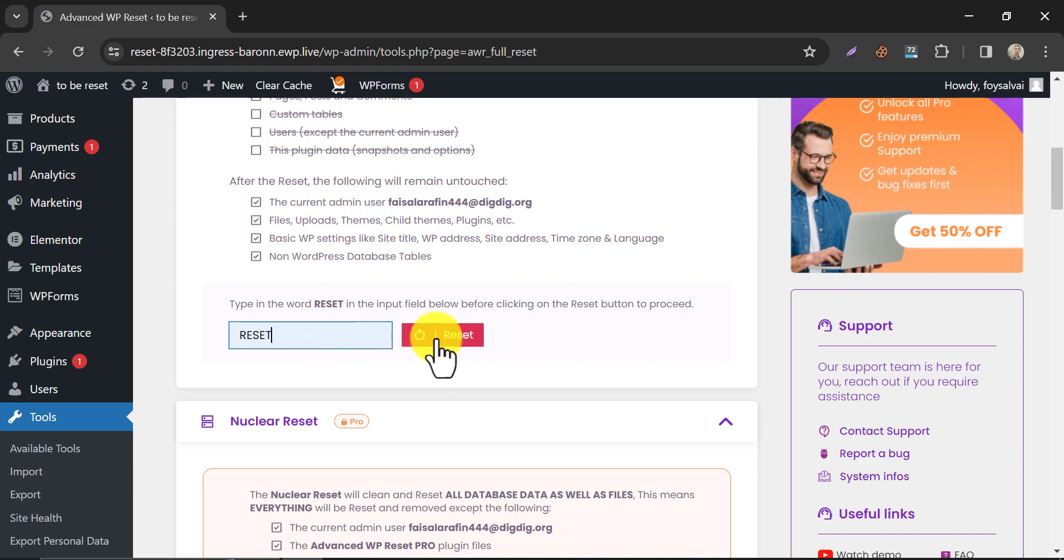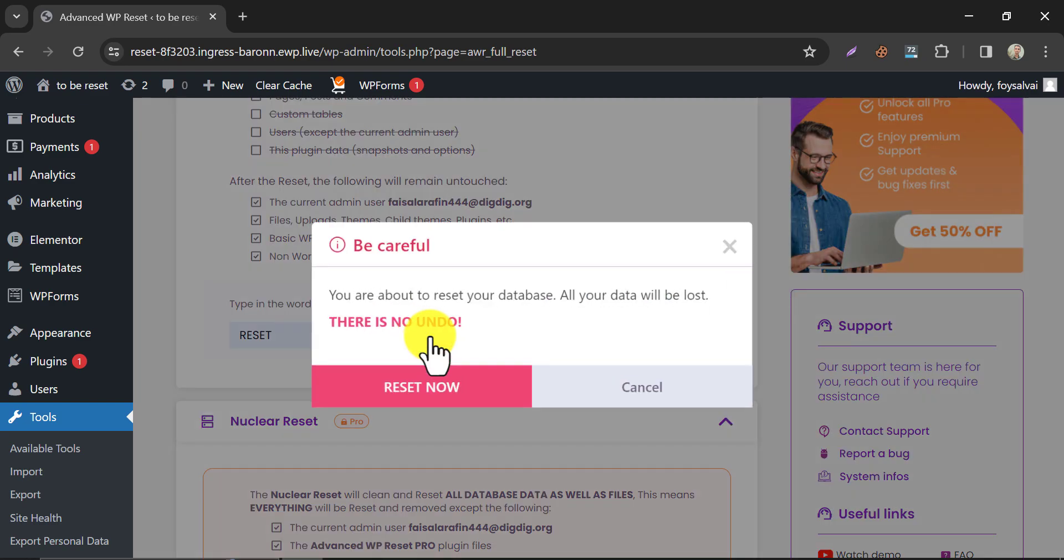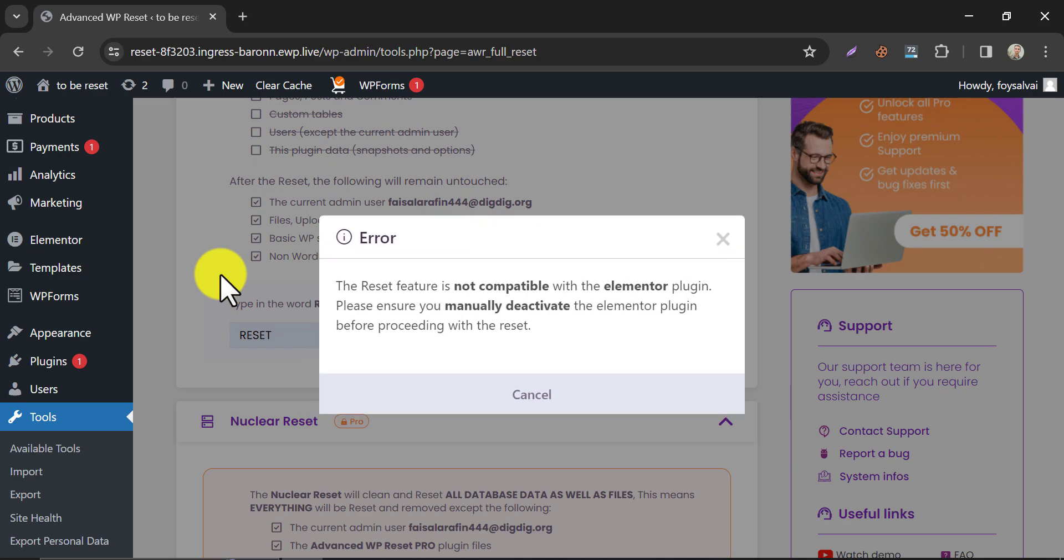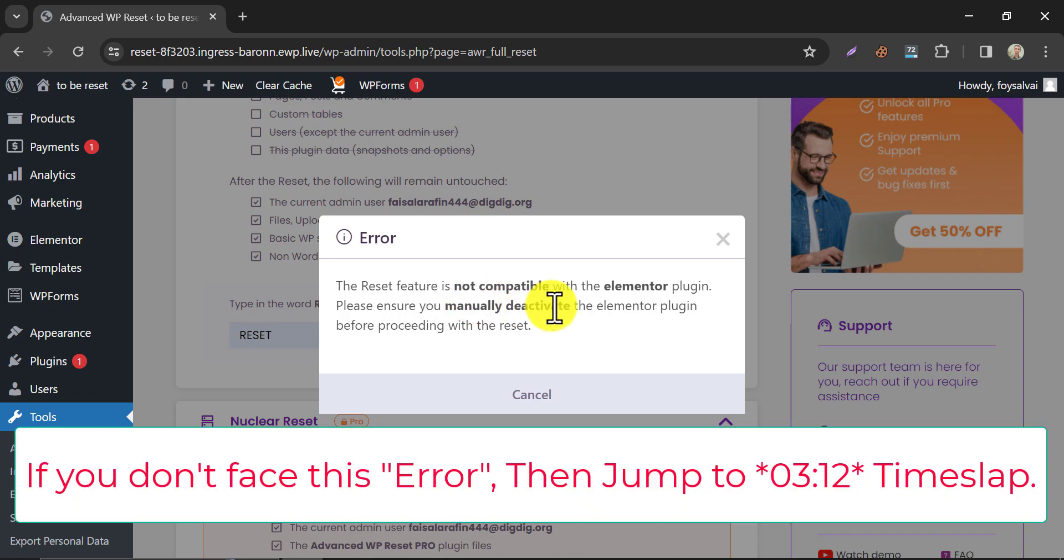And click on the red button. It shows that I have a plugin named Elementor, which is hampering this process. I need to deactivate the plugin.